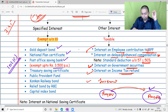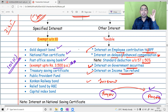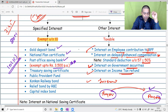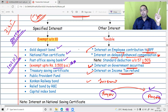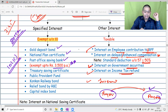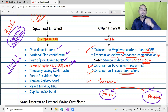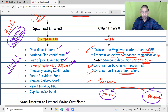Post office savings bank account interest is exempt up to ₹3,500 per annum — this is important and you must remember it. For a joint account, up to ₹7,000 per annum is exempt. Additionally, you can claim a deduction under Section 80TTA up to ₹10,000. So for post office savings bank account you get a dual benefit: first, the outright exemption of ₹3,500, and then the 80TTA deduction.